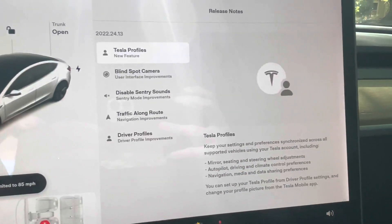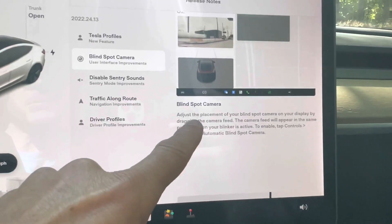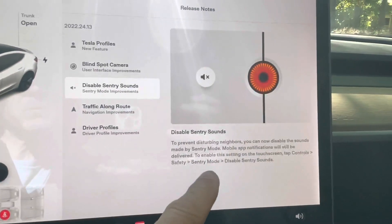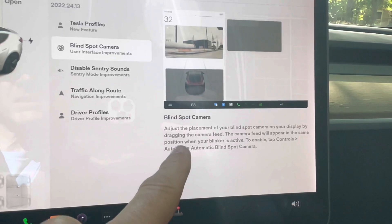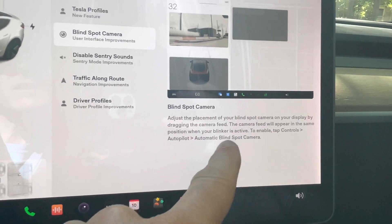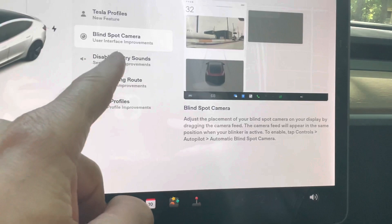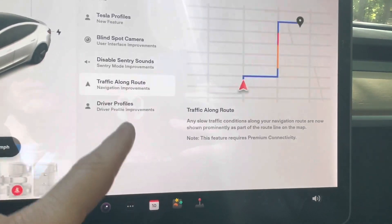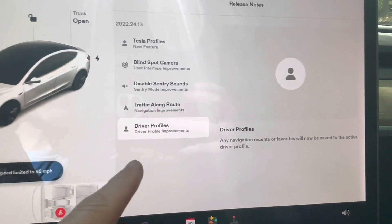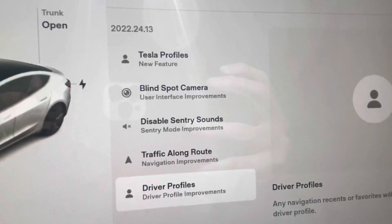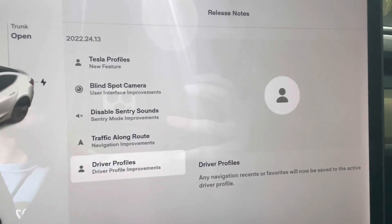Alright, here are the release notes for the software. Tesla profiles — it updated them. Blind spot camera — you can adjust the placement of it, that's cool. Disable Sentry sounds. Traffic along route. It looks like it's not going to give us too much in this one, just some basic updates.